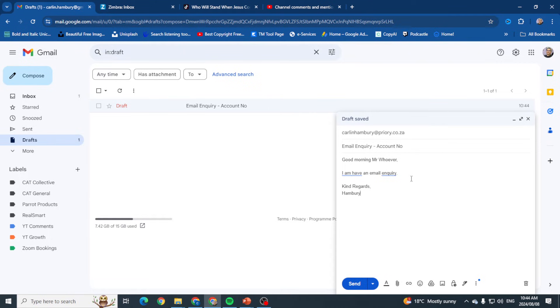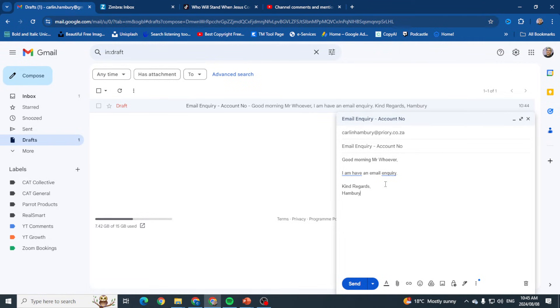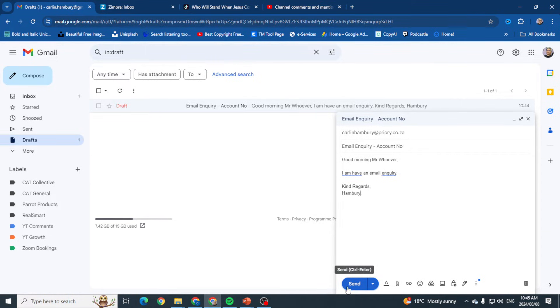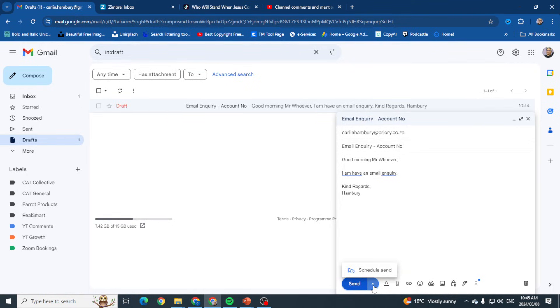Now I've typed out my email, I've got the correct address, got a nice subject, everything. Once I'm done, I'm going to go to the bottom to Send. You'll see I've got Send in blue here and a little arrow as well because I've got more send options. When I click on that, I can actually schedule a send. In other words, I can set it so that this email can be sent at a particular time.